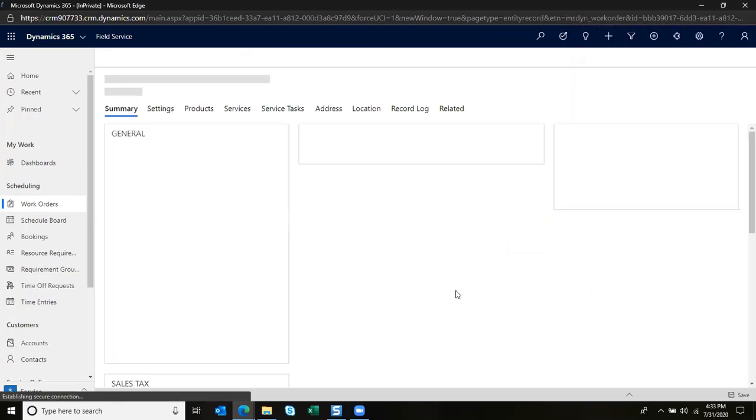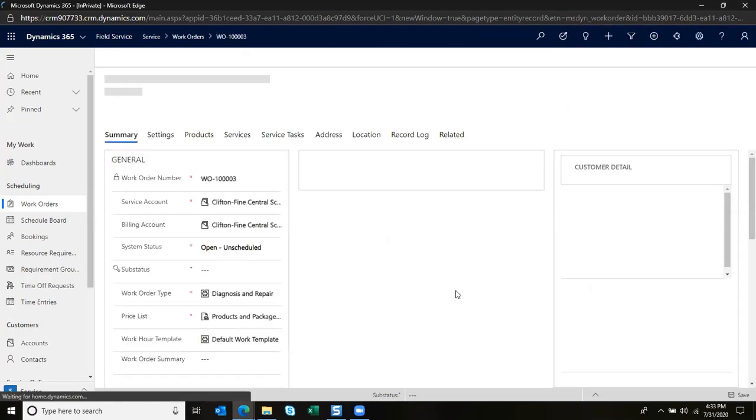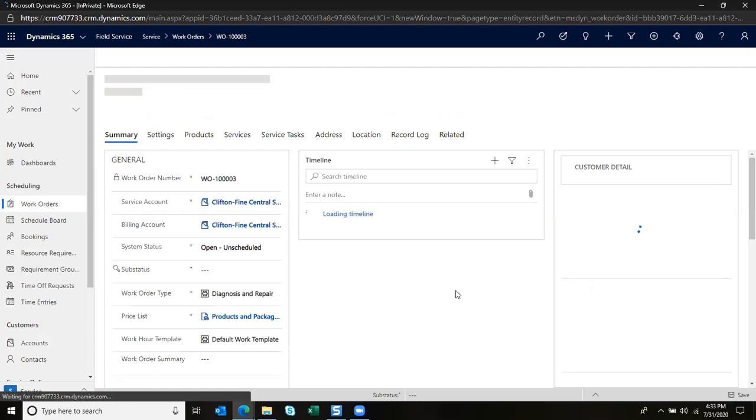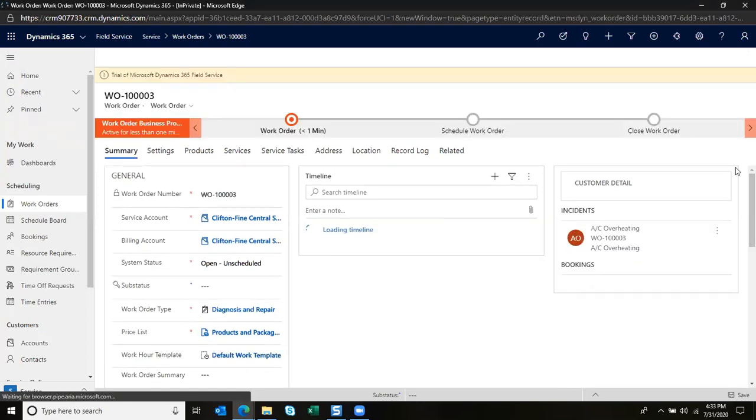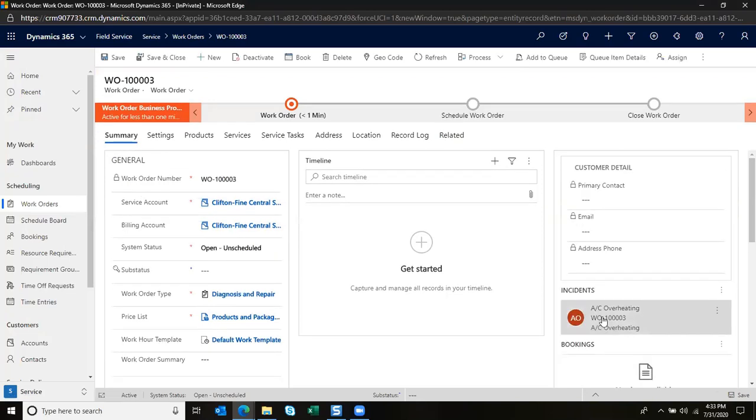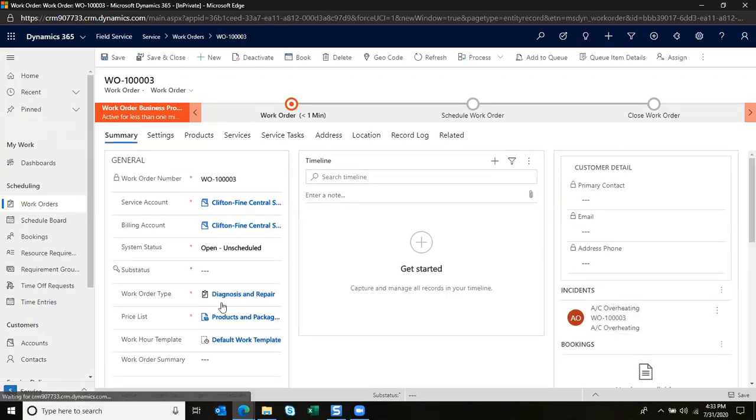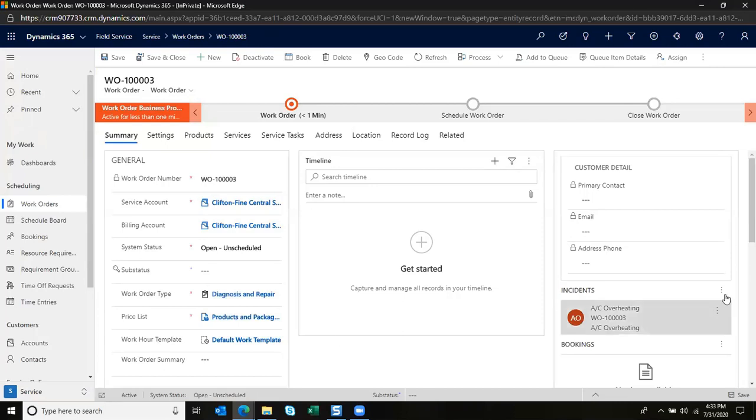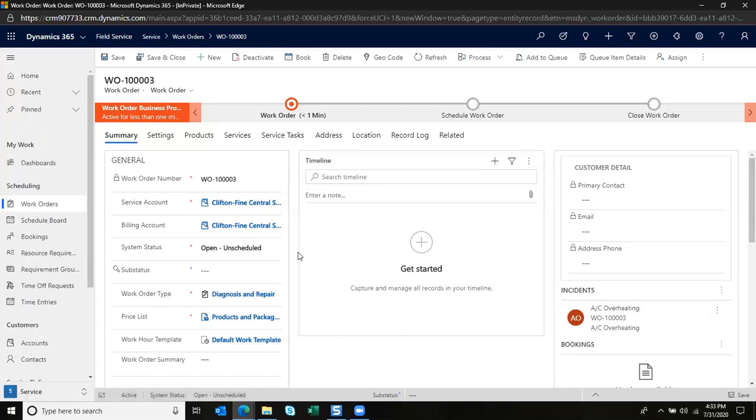All of the information will map over, and we'll see the details of the work order and additional information that we may need. I can see that this was generated through a case, and I can see that this is a diagnose and repair and then it's currently unscheduled.